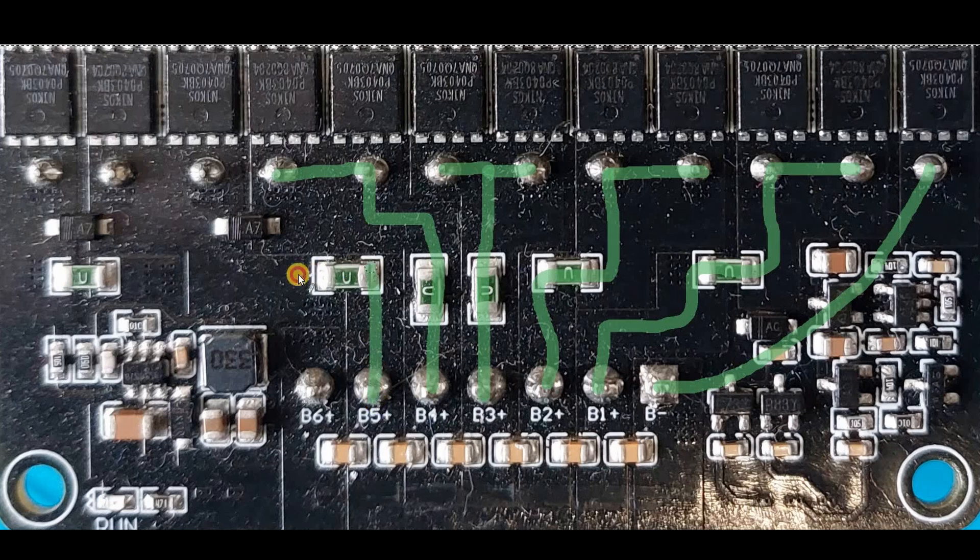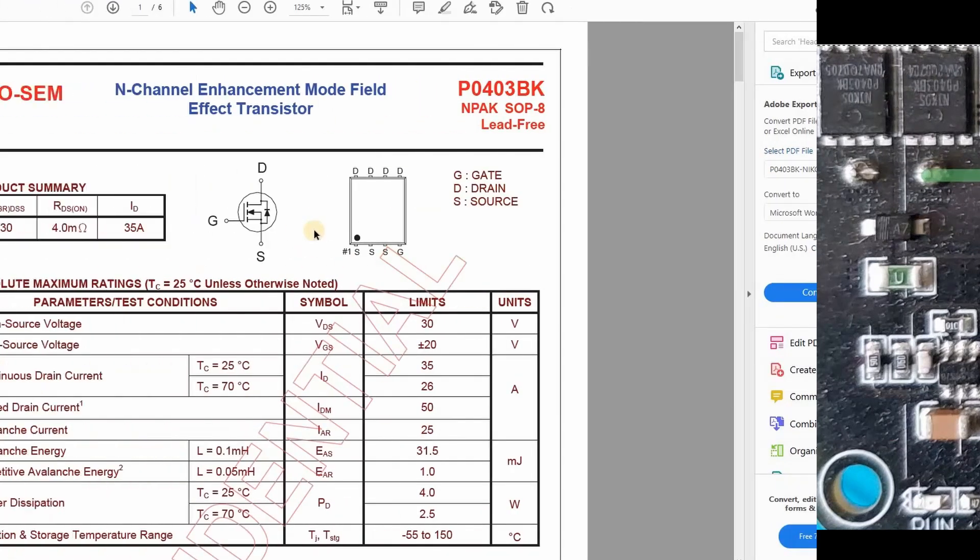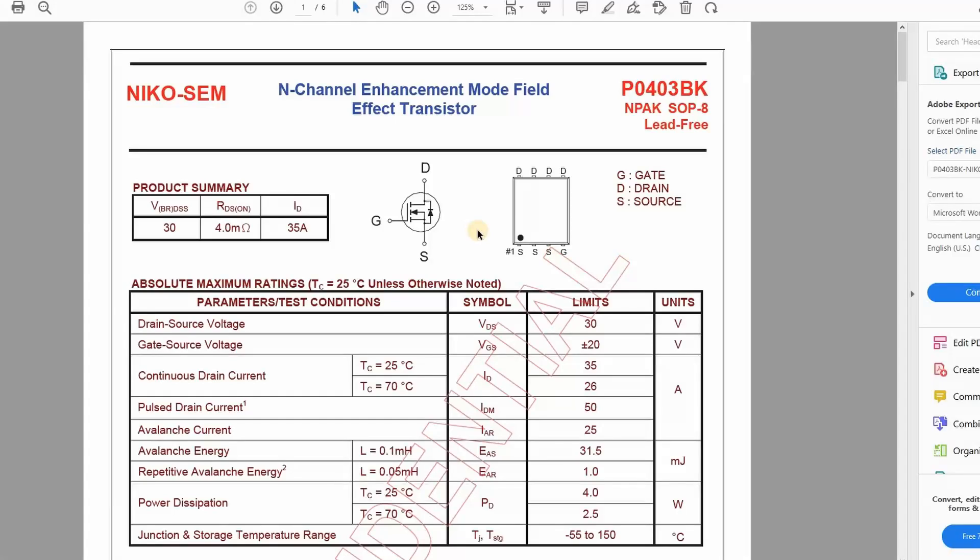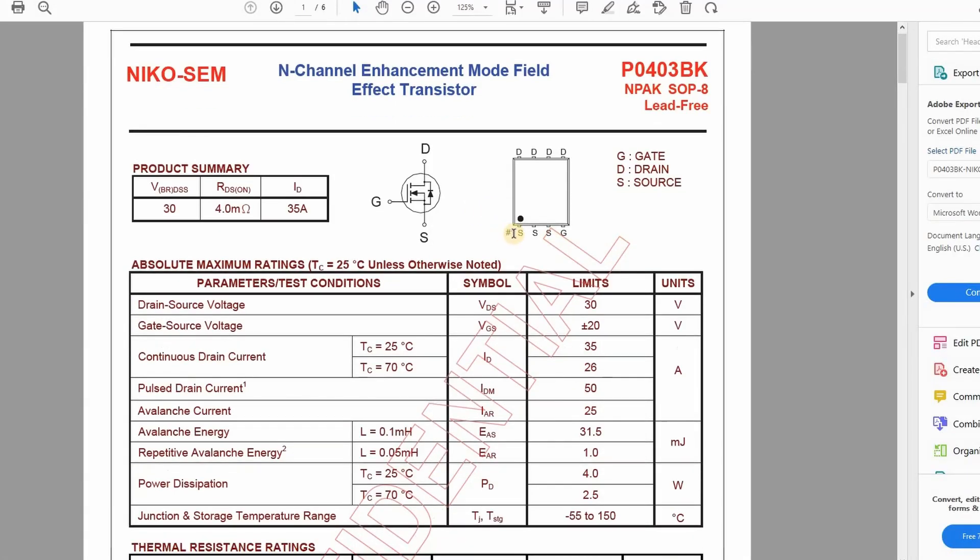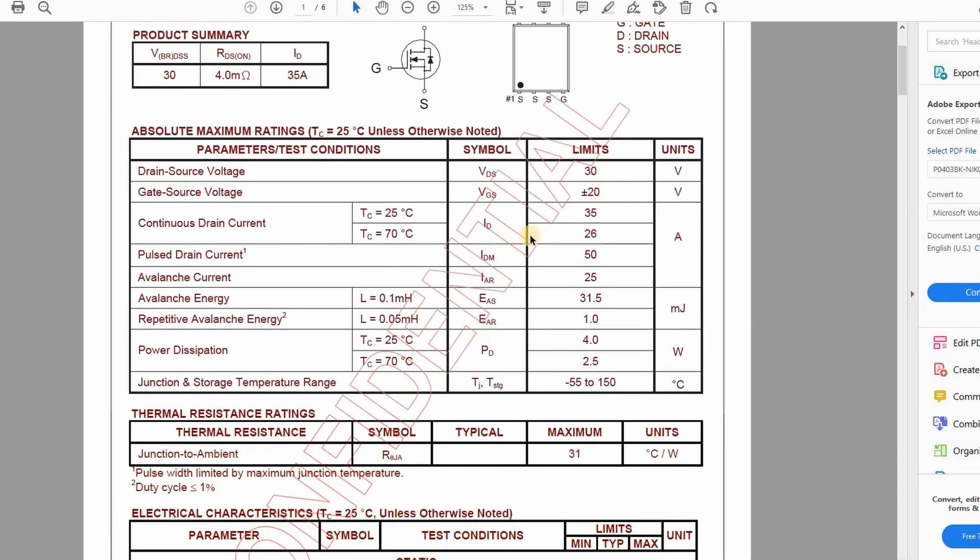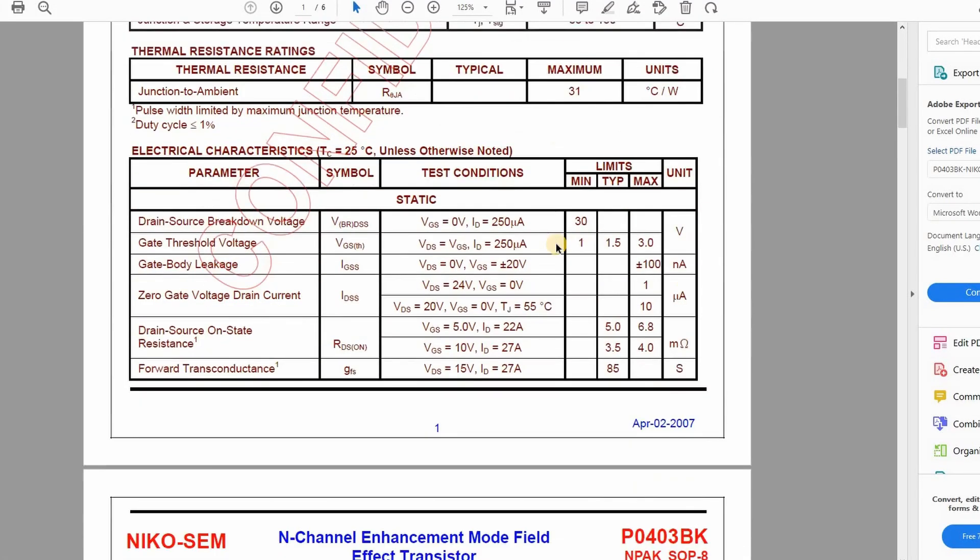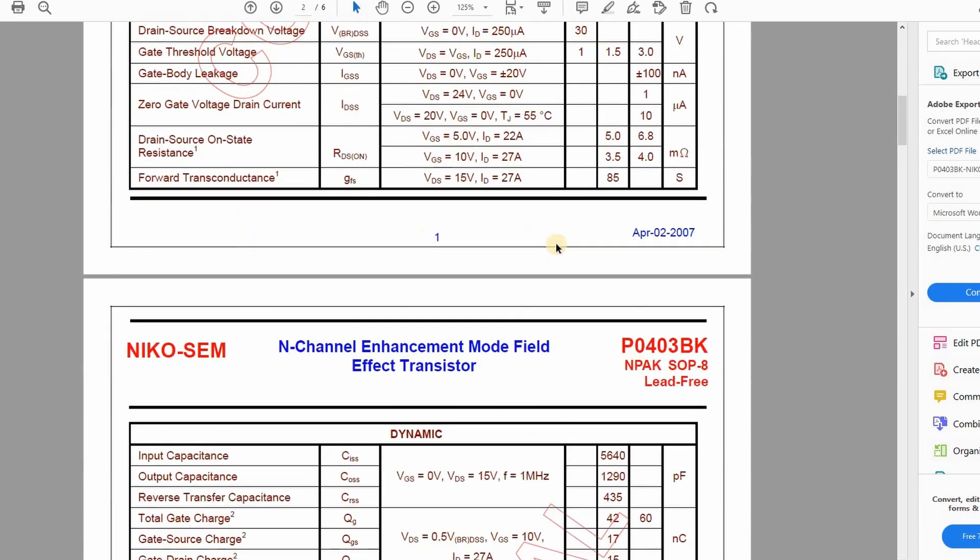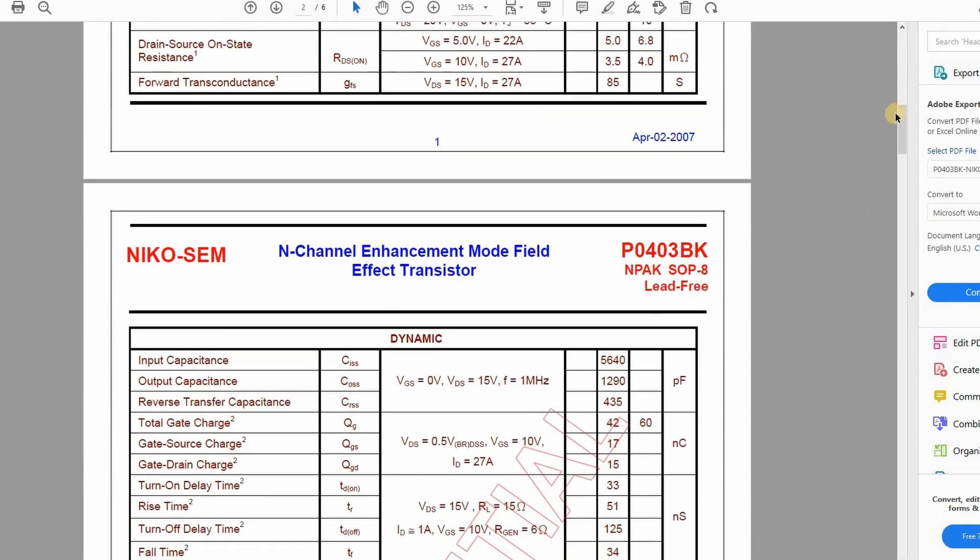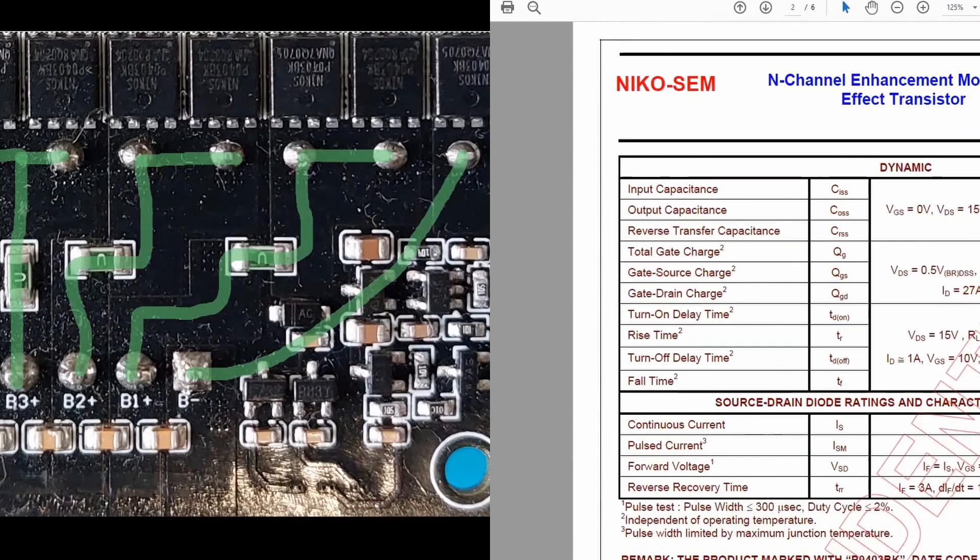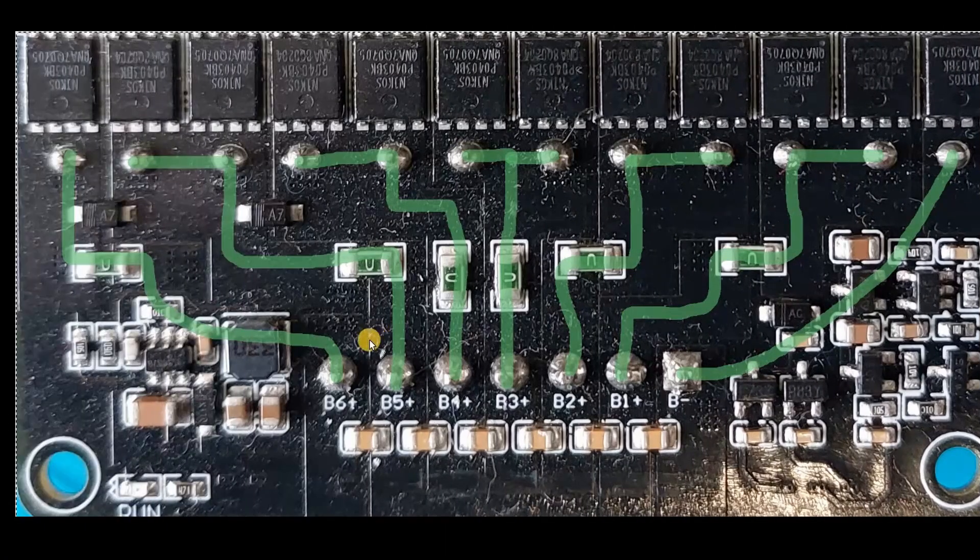This trace then supplies the drain terminals onto Nikosem n-channel MOSFETs. There's nothing particularly unusual about the MOSFET. It has a low RDS on value of 4 milliohms and can handle up to 35 amps which is plenty for this task.